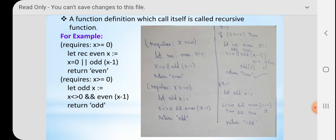This is the example given in the book. The requirement is x is greater than or equal to zero — that is the condition I am going to check first with the variable x. The keyword 'rec' is used to denote the recursive function. So when the rec keyword appears, we know it is a recursive function. 'even' is the name of the function and x is the variable name.